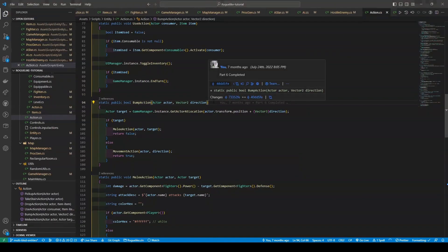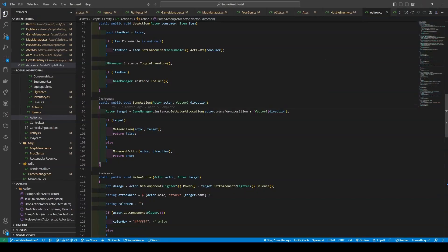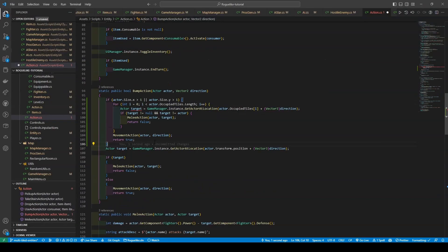So we're going to create a new if statement with conditions to check if the actor's size is greater than one in either the x or y direction. We then use a for loop to check all occupied tiles of the actor and determine if there is another actor at the location of any of those tiles. If there is, we make a call to the melee action method, passing in our actor and target, before returning false.